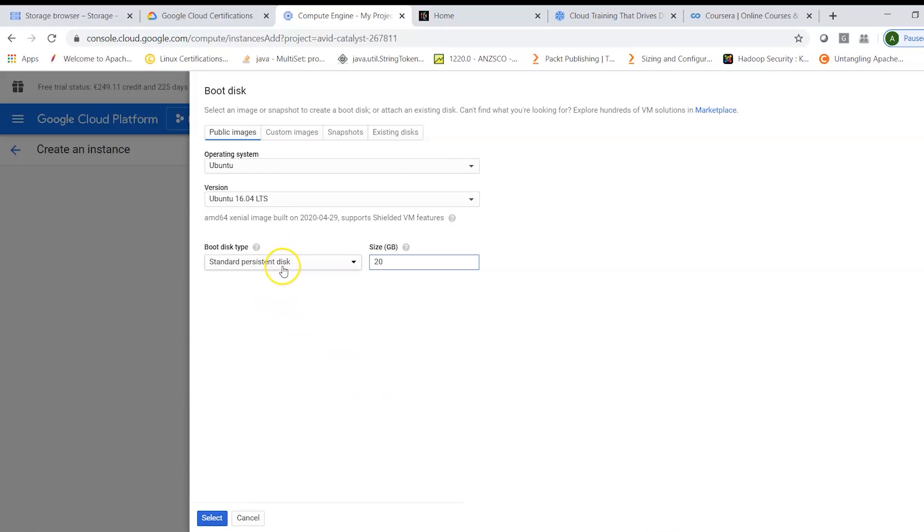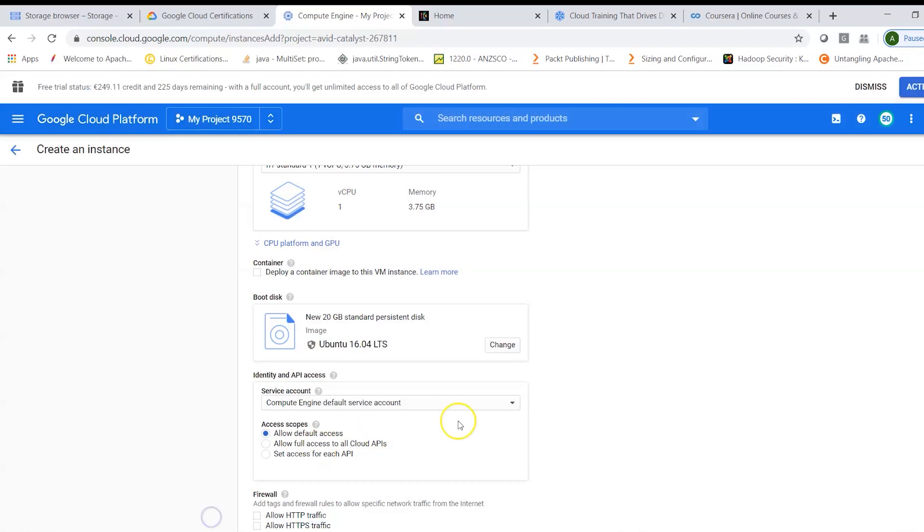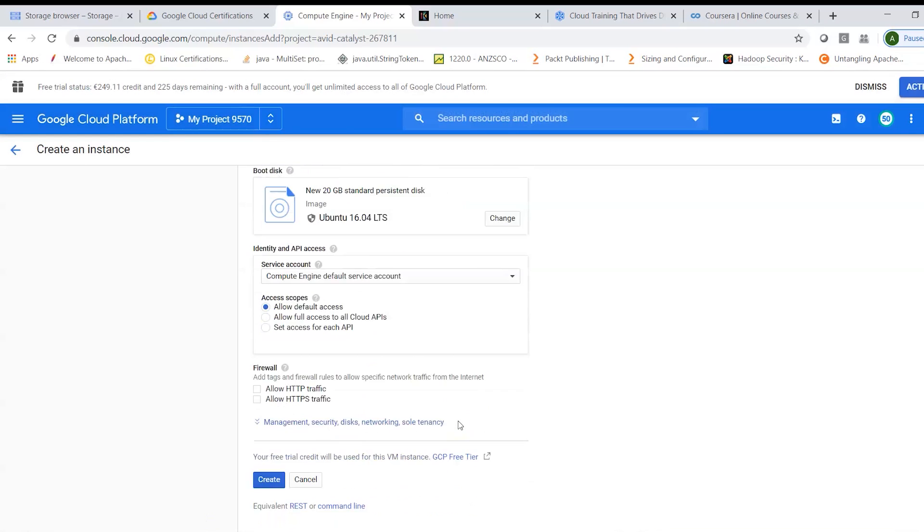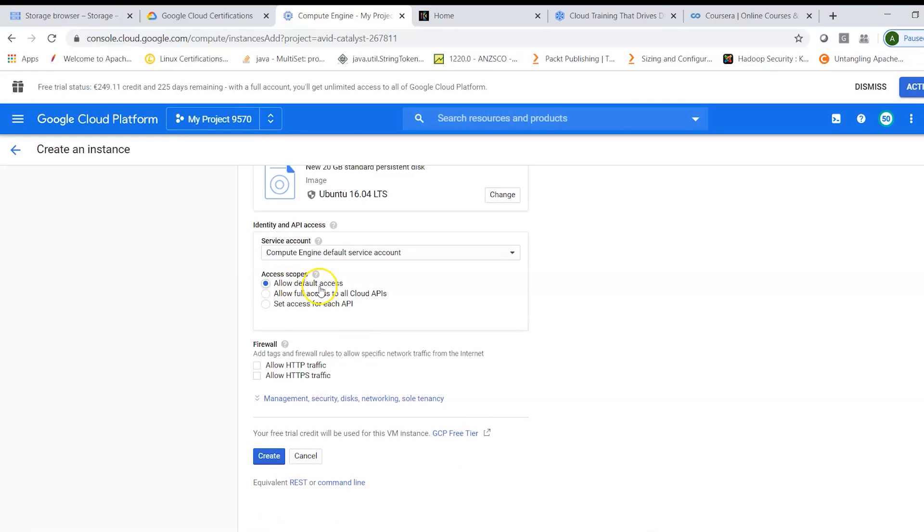We can choose the disk size to be 20 gigabyte and we can use SSDs or HDDs. So as of now it is standard persistent disk, that is HDD, and that should be enough. Let's click on select. Here I will say allow default access. I would say allow HTTP and HTTPS